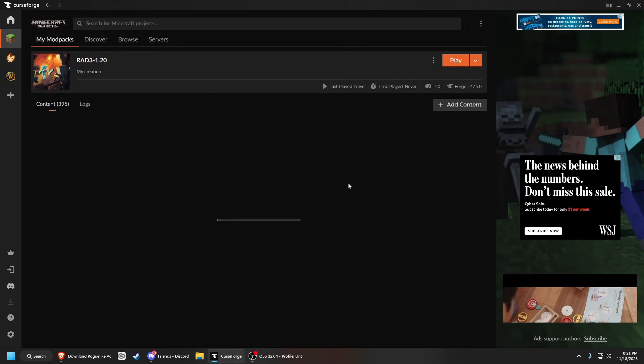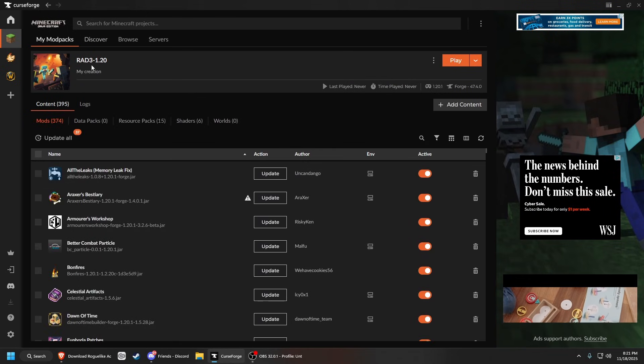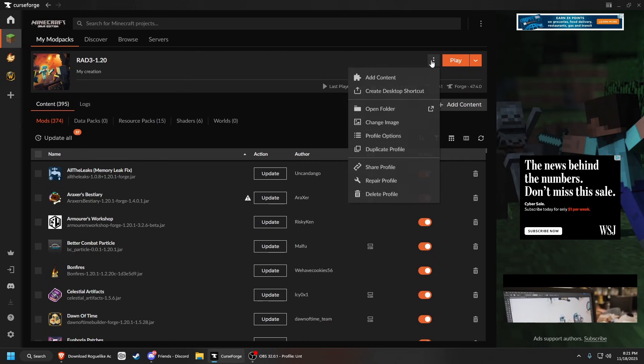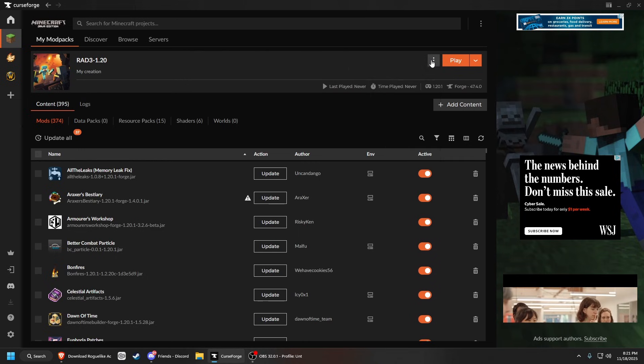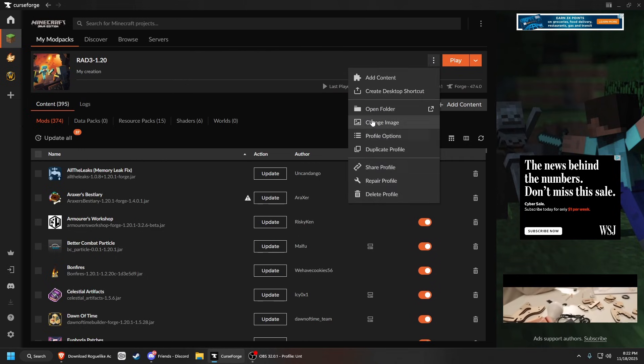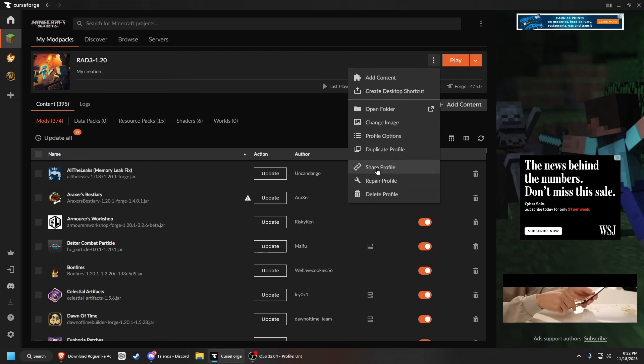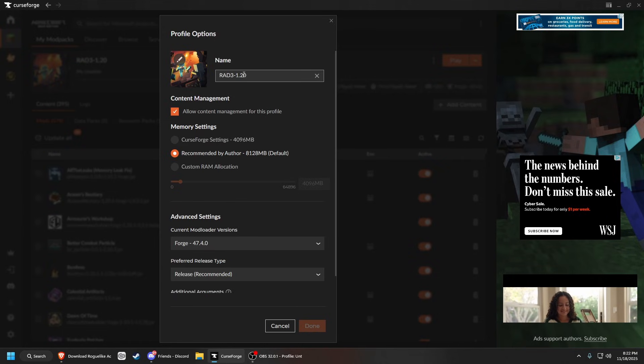Once the modpack is downloading, you can open it up and change things. If you need to change the name, I would suggest doing that. Just go to profile options and change the name.